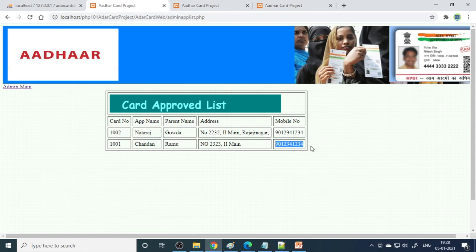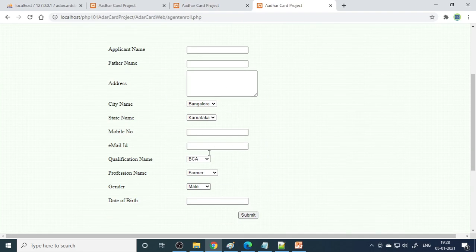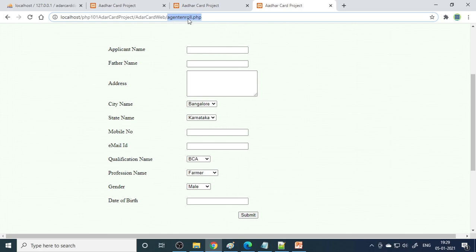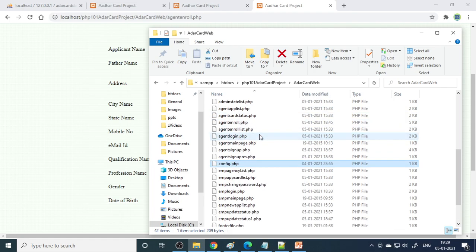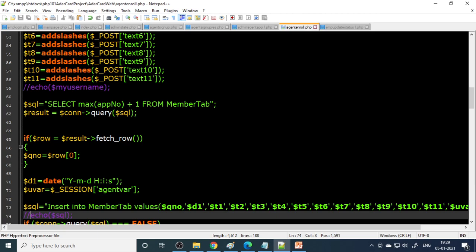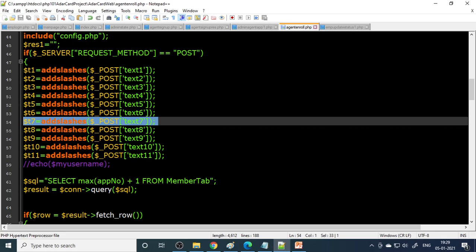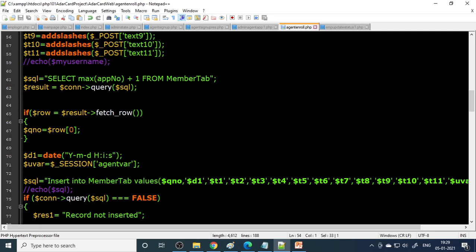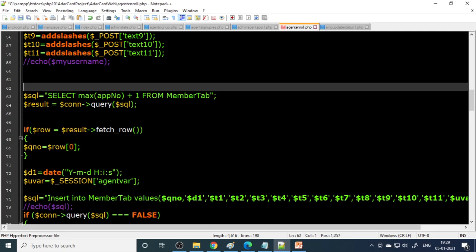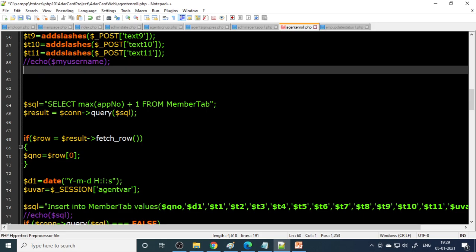Notice that two entries have the same mobile number - that should not happen, because in enrollment two people should not share the same mobile number, as the Aadhaar card needs to be linked to a mobile number. We can add validation: in agent_enroll.php, when the form is submitted, check whether this mobile number is already present in the member table. If yes, show a message: 'This mobile number is already used by another member.' Please try implementing this - you will get an idea of how to do it.